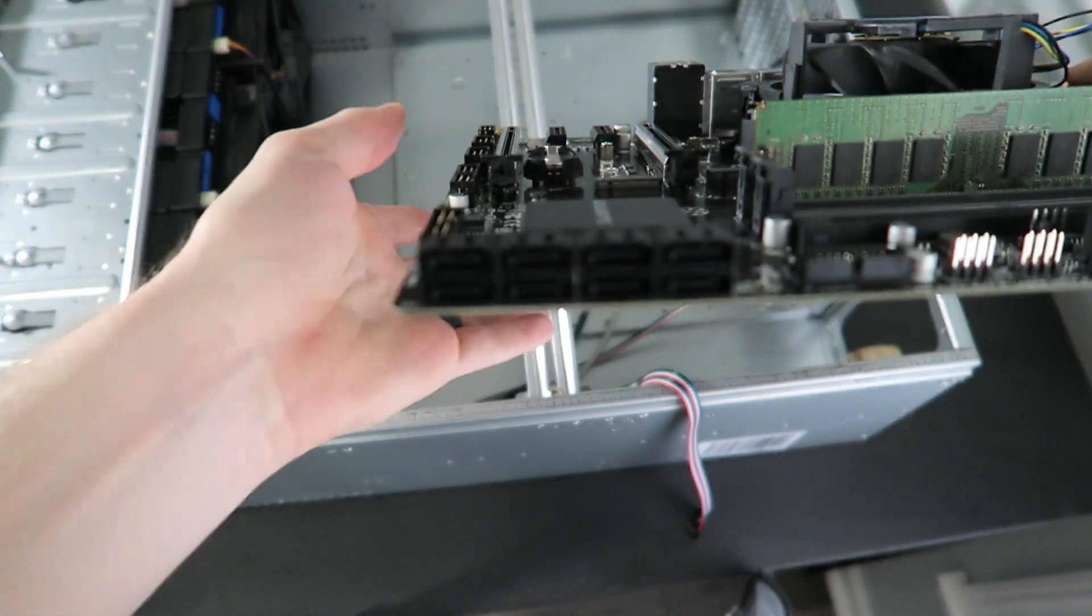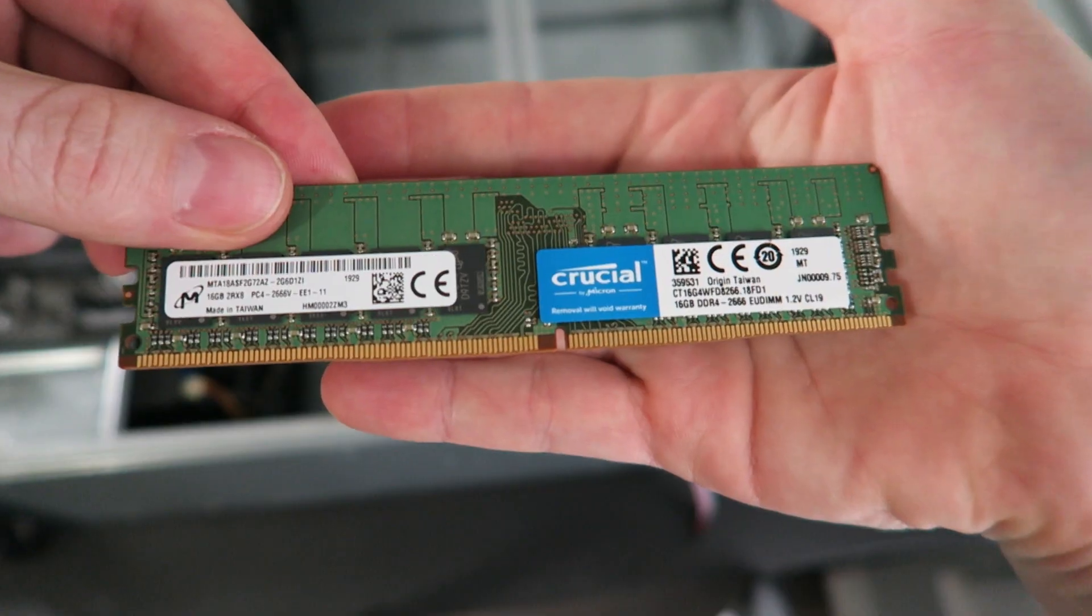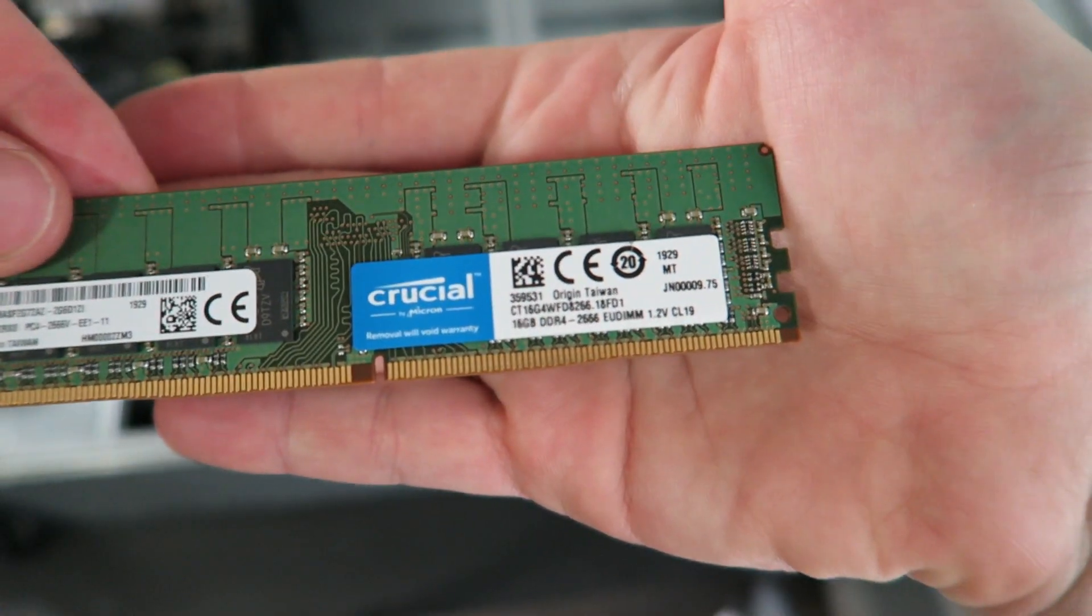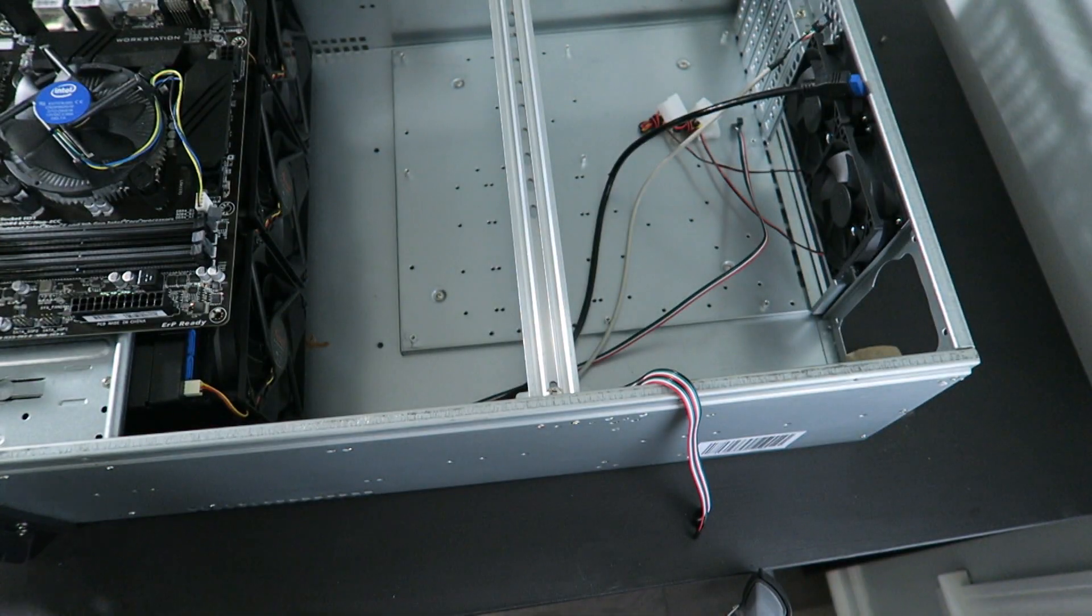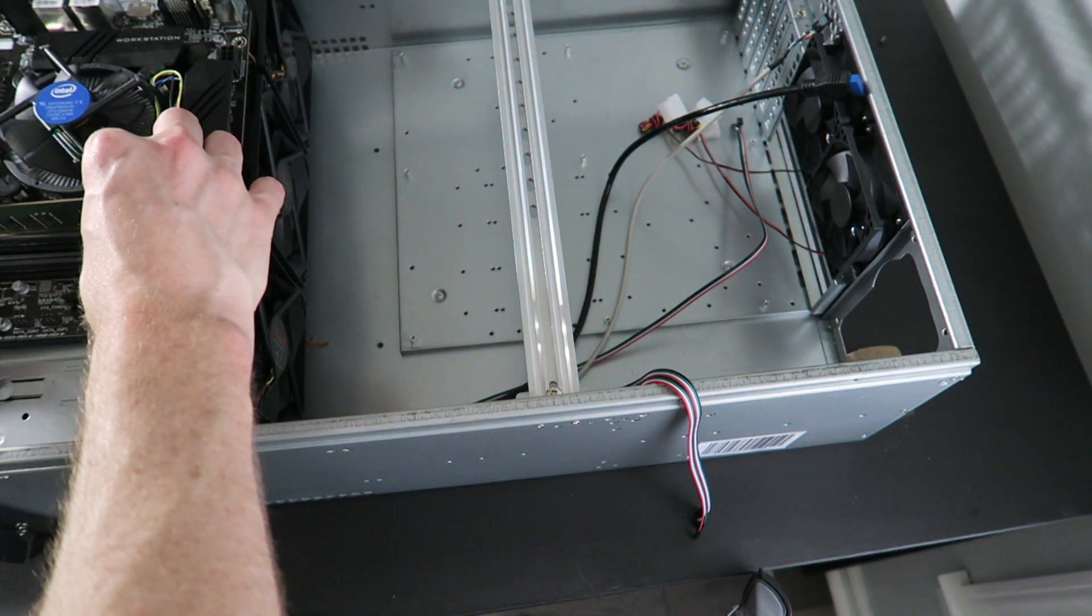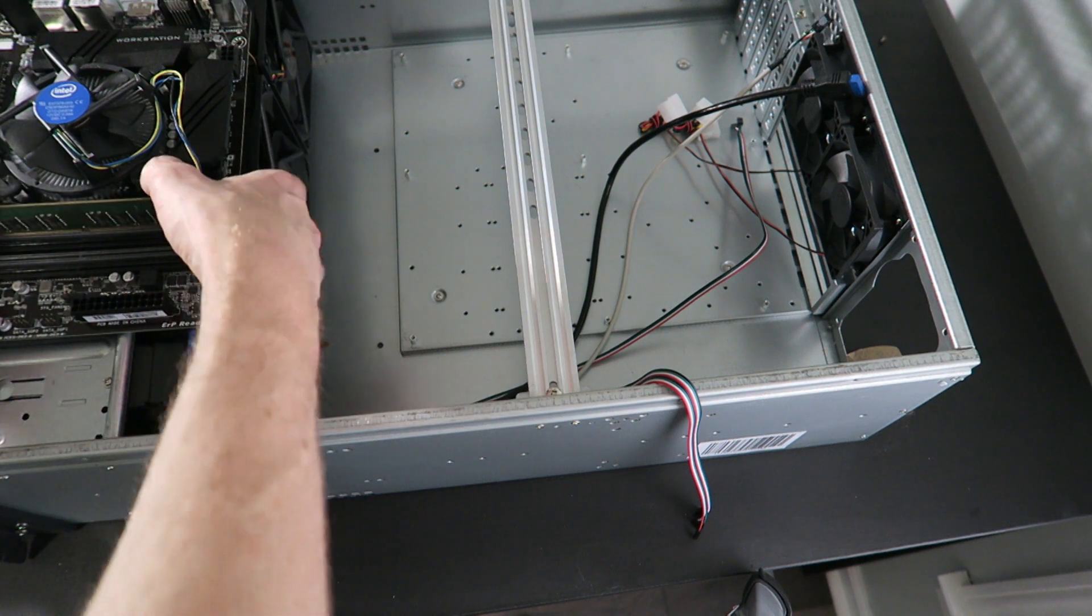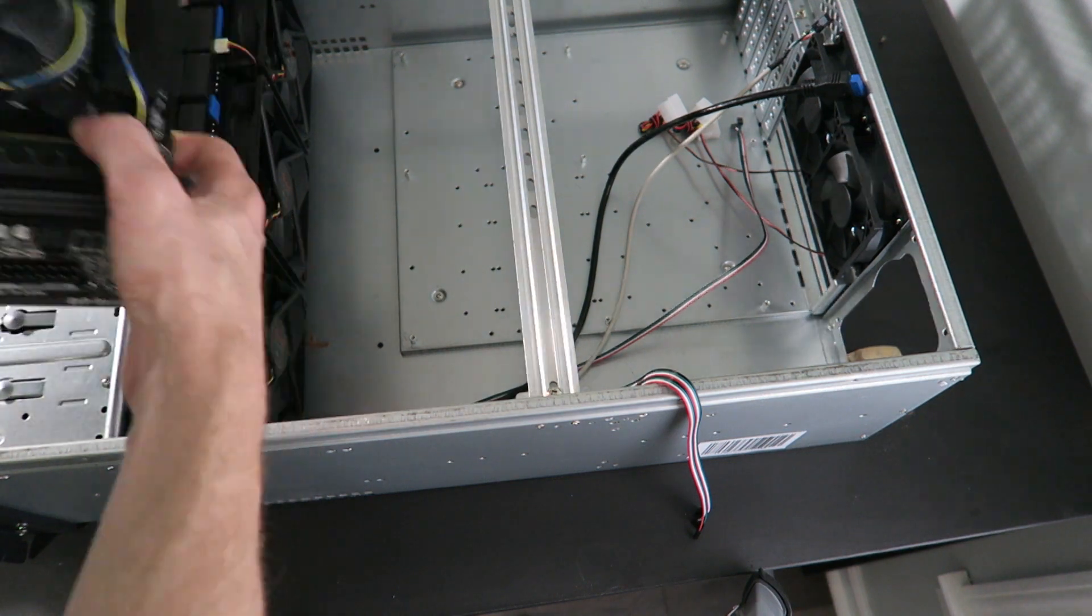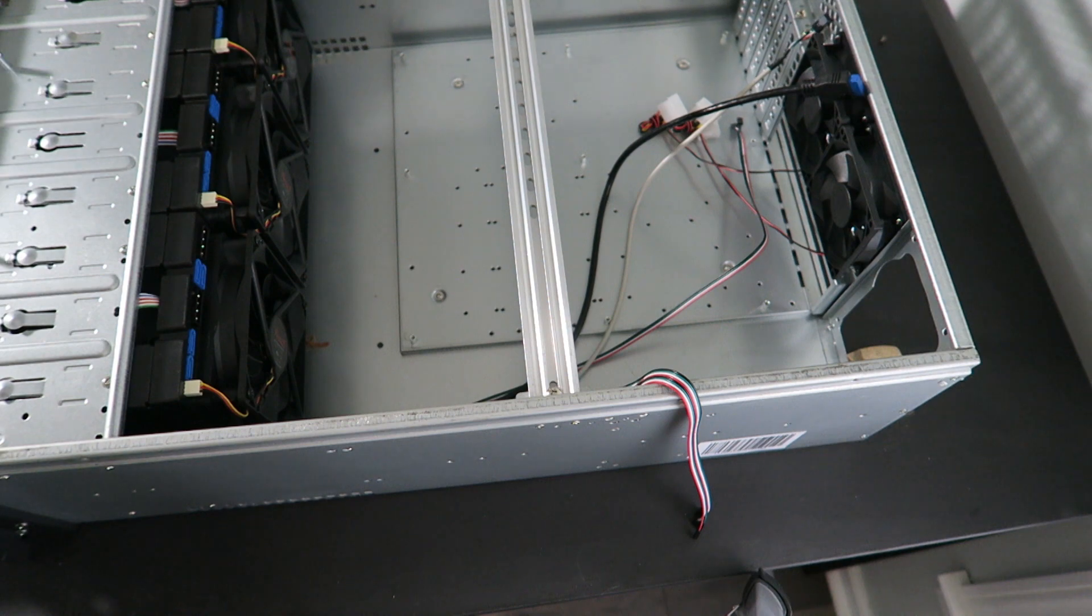For now, I'm running one stick of Crucial standard ECC memory. The story behind that is that Unraid runs in RAM, so you kind of want ECC RAM for that, just to make everything a bit more stable.